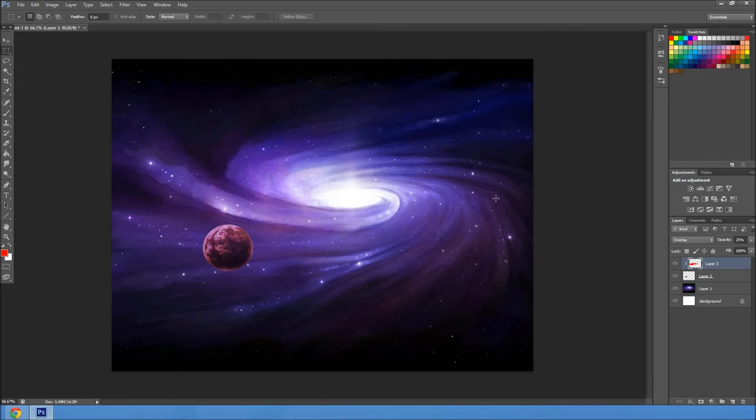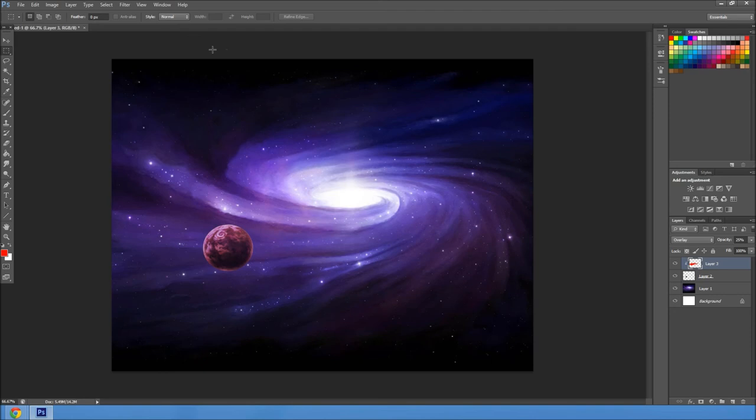Plane, stars, whatever you want to do. This is how I make my space backgrounds. And I hope that helps you.